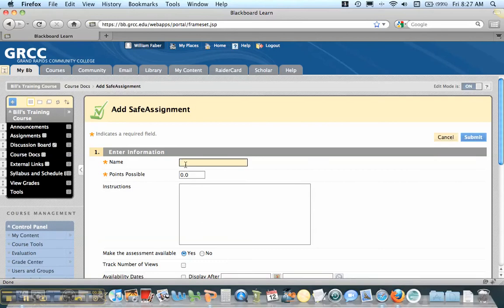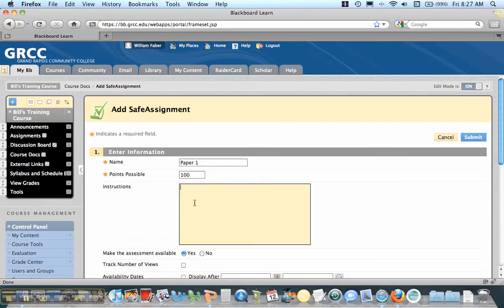I'm going to title this, and I have to give it a number of points because this is going to show up in the gradebook. That's where we're actually going to grade this.